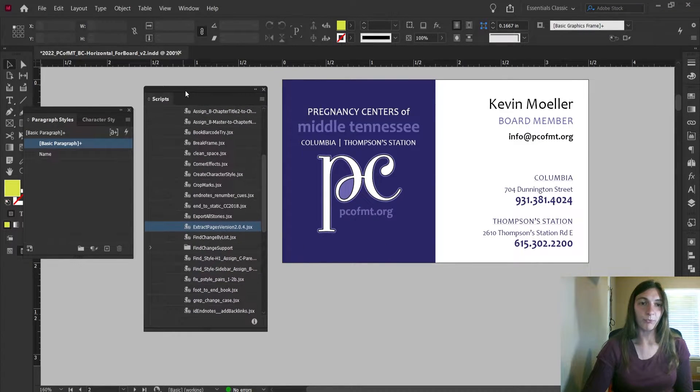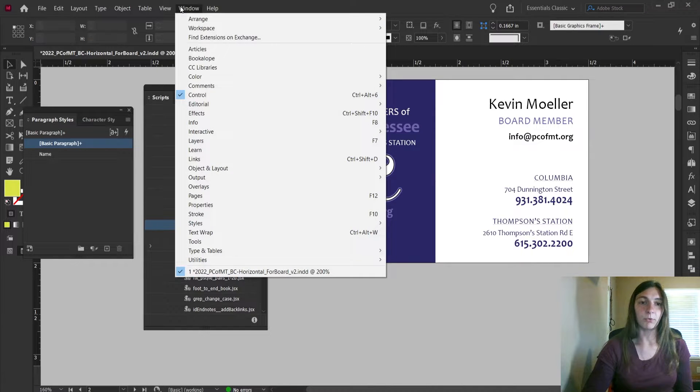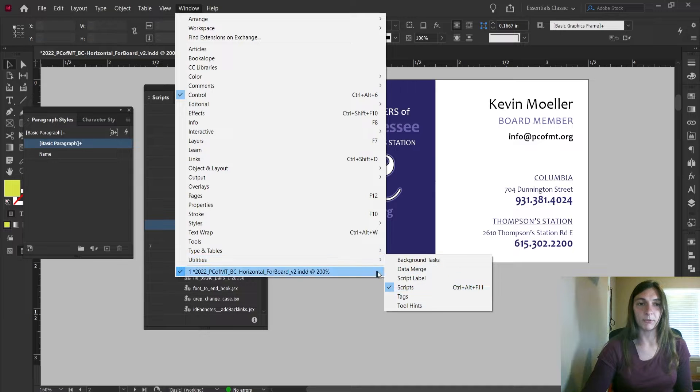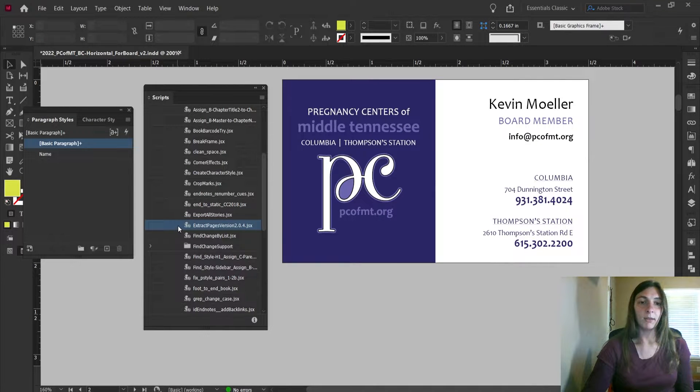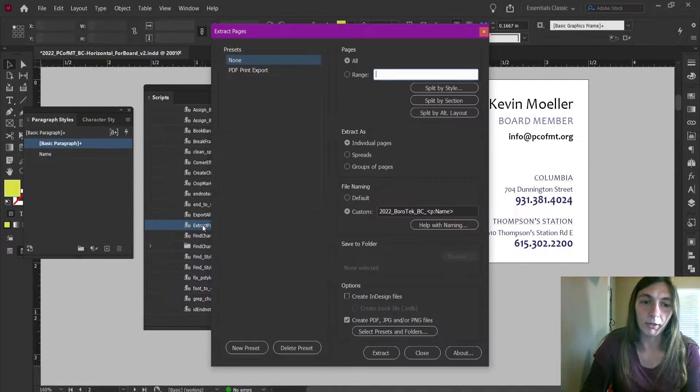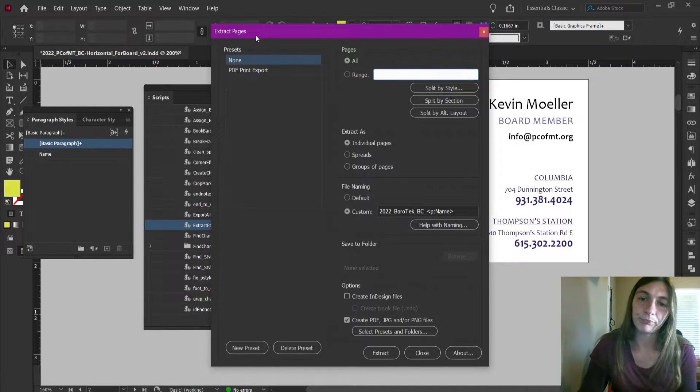Here's my Scripts window. If this isn't open, go up to Window, Utilities, and then Scripts. That will open up the Scripts window. To start Extract Pages, all you need to do is double-click on the script in your list.